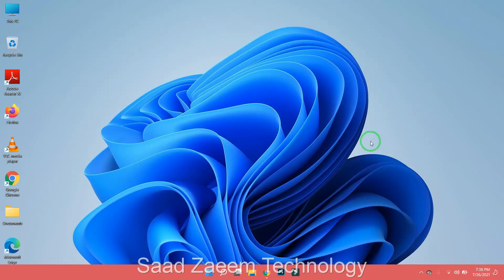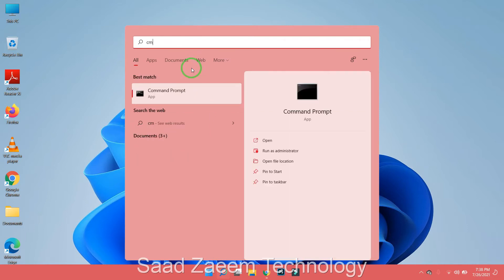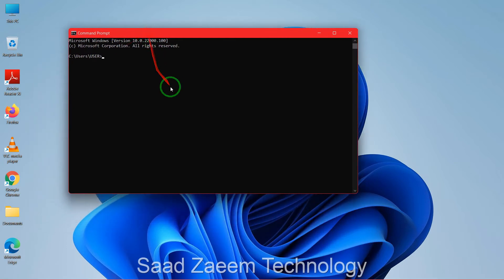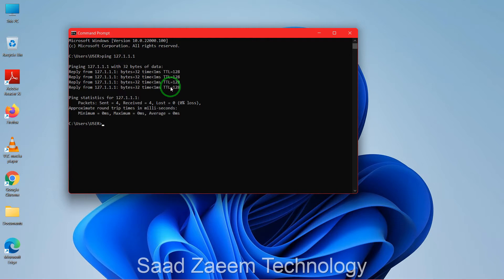First of all you'll have to check if this is a Windows problem or a network card problem. To do so, go to CMD — search for it in the search bar and click on Command Prompt. Type in 'ping 127.0.0.1' and hit Enter. If you receive a reply message, this means it's a Windows problem and not a network card problem, and your network card is working properly.